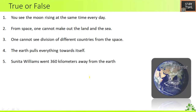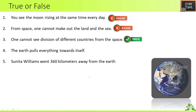True or false: First — you see the moon rising at the same time every day. False. Second — from space one cannot make out the land and sea. False. Third — one cannot see the division of different countries from space. True. Fourth — the earth pulls everything towards itself. True. Fifth — Sunita Williams went 360 kilometers away from the earth. True.